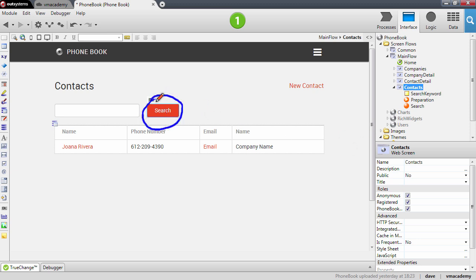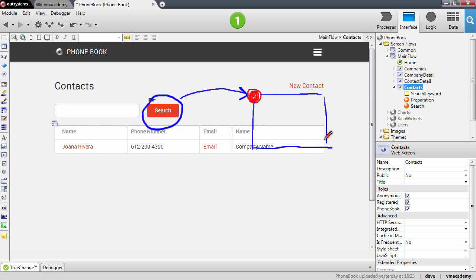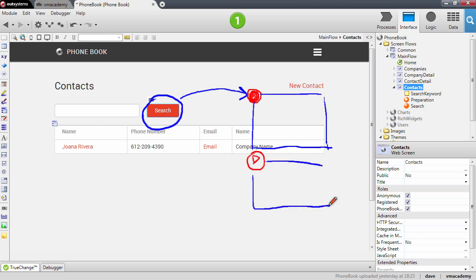When the user presses the search button, this will trigger a request back to the server that will execute the search action. What we've seen in previous lessons was that screen actions would redirect the user to another page, but in this case I want to keep the user in the same contacts page and filter the results on the screen. This means I need to execute the preparation of this screen, and this is what happens when the screen action ends with the end node that we have there by default.